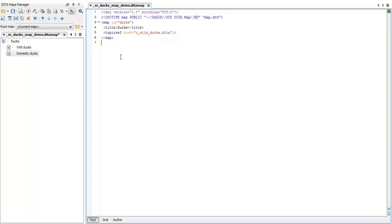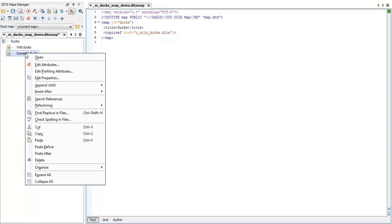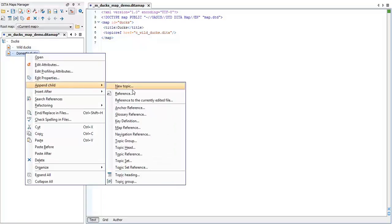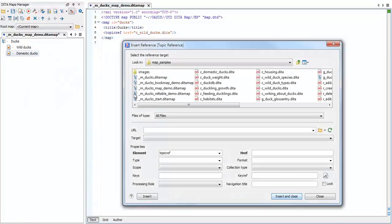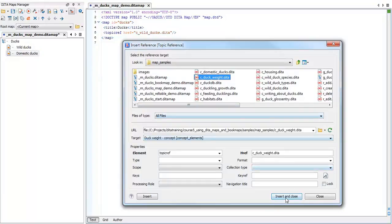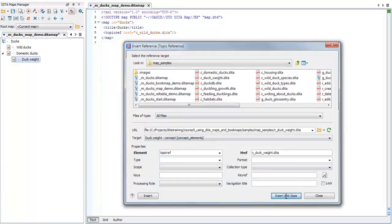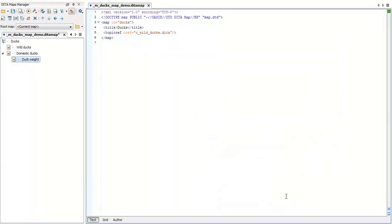To nest a topic reference inside an existing one, we can right click on the topic, select append child reference, select the relevant topic ref, and click insert and close. I'll see you next time.